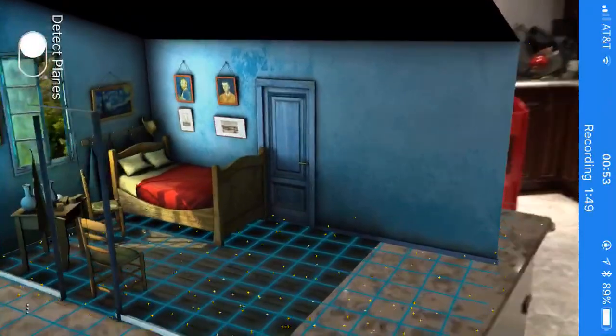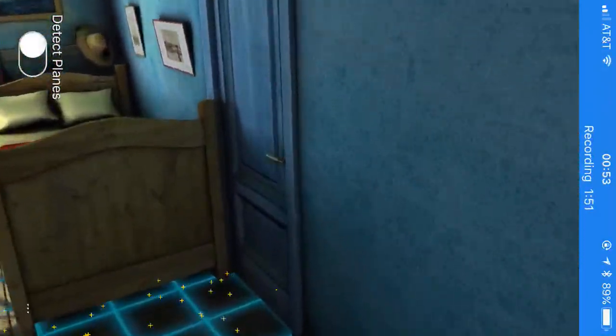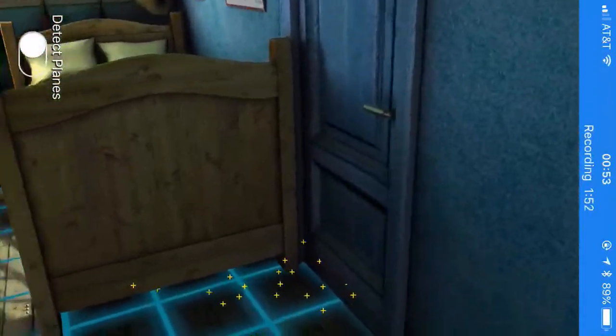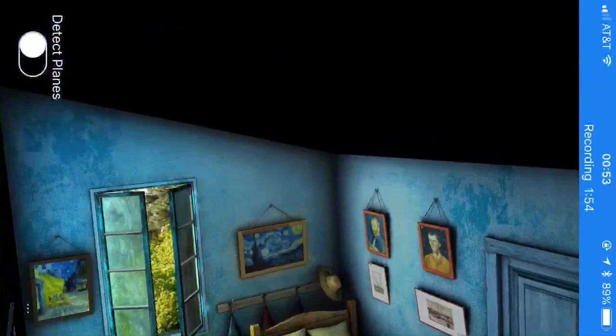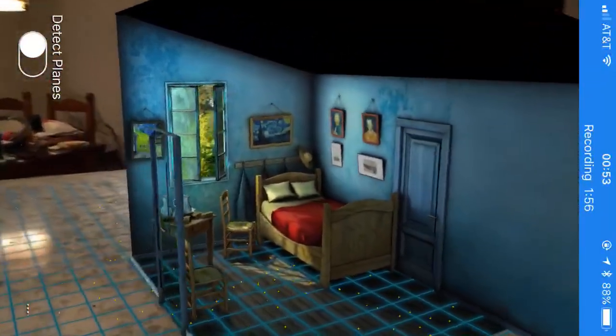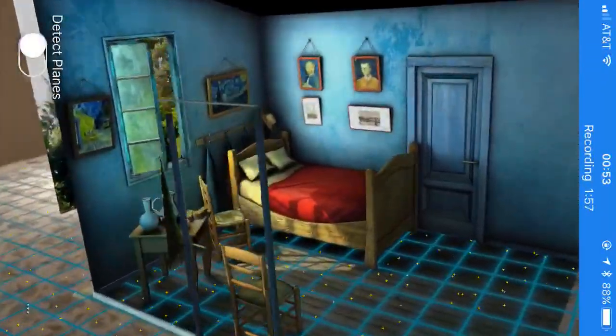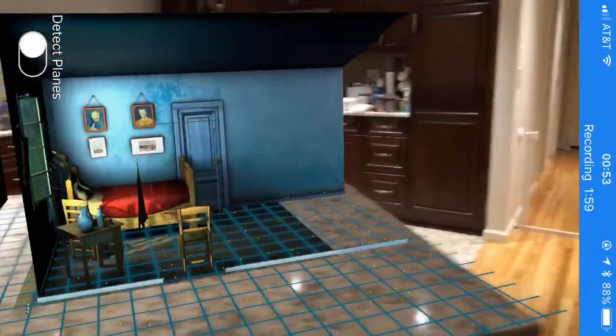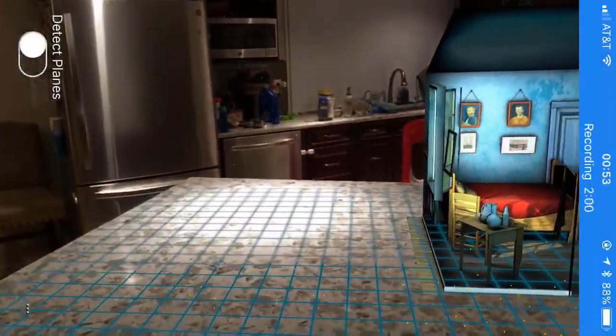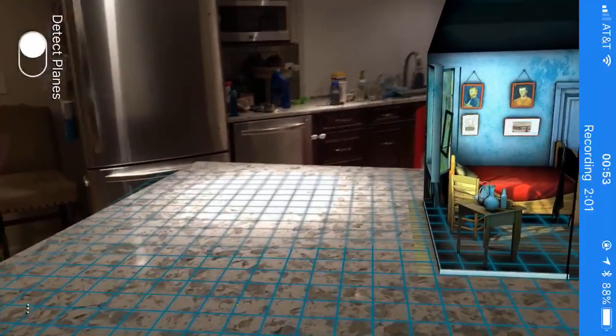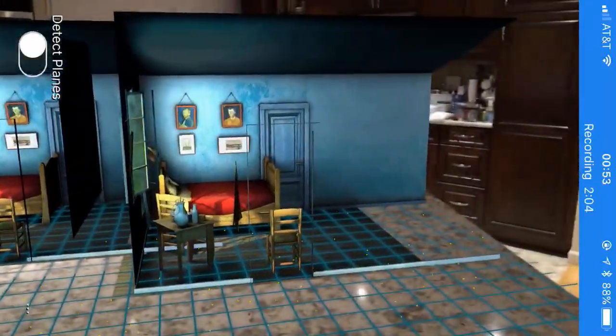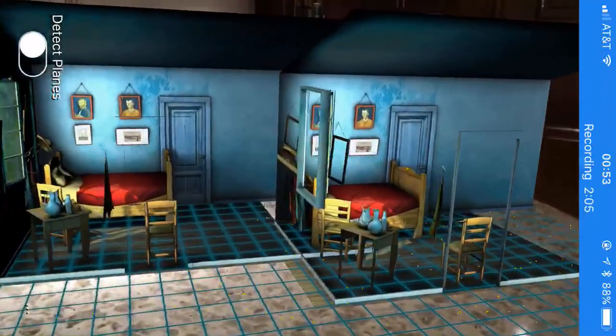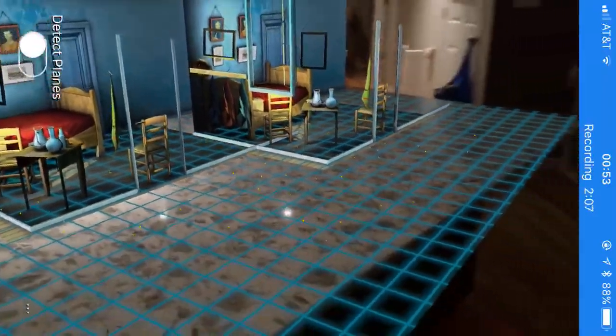So you can imagine all the kinds of possibilities here for education or viewing different kinds of cool scenes and places in the world with your kids, other people. And we can have more than one if we really want to. We can put two bedrooms here, we can put another one.